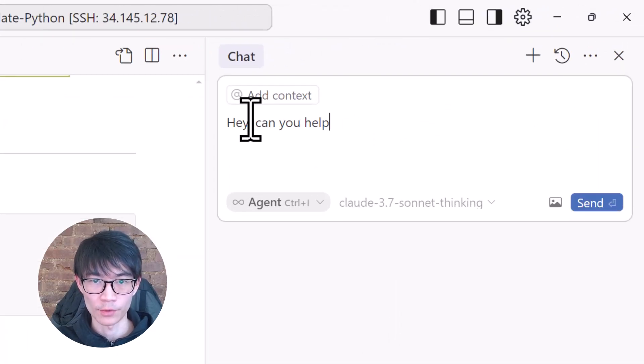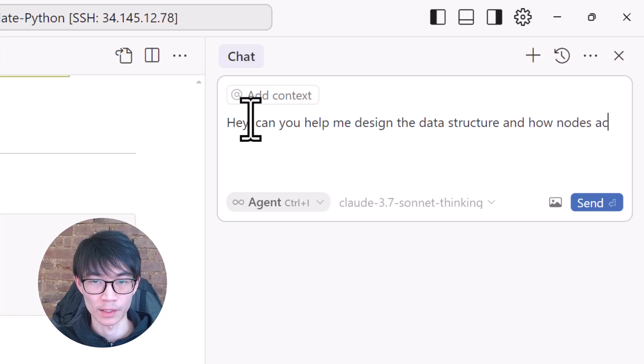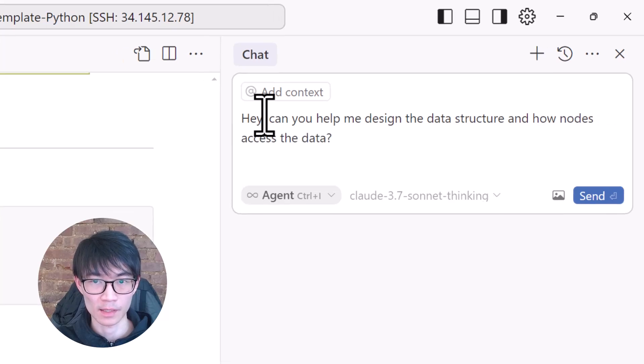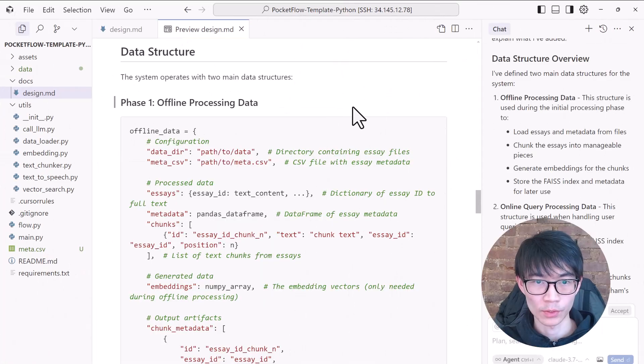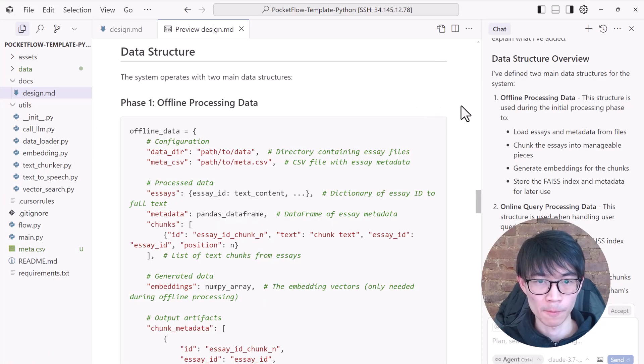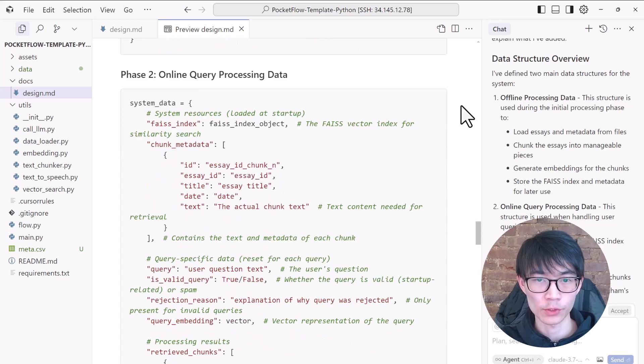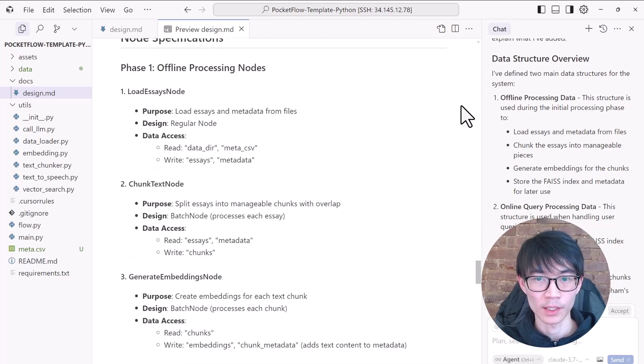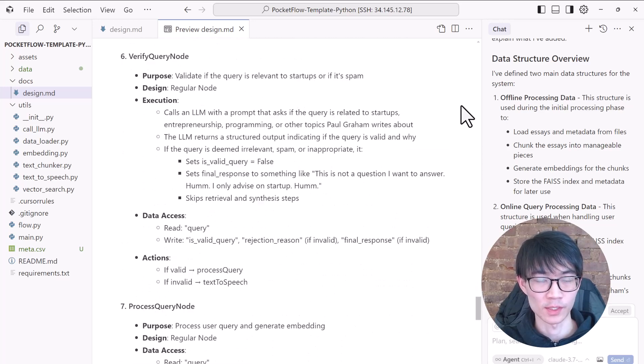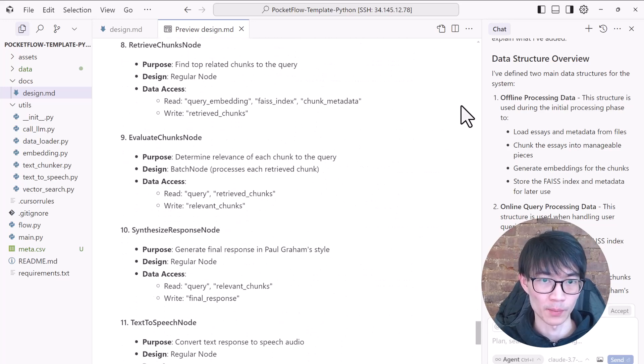So here are the results. I won't go into the details, but usually Cursor can handle data structure design quite reliably.